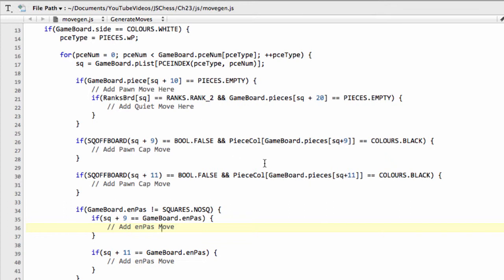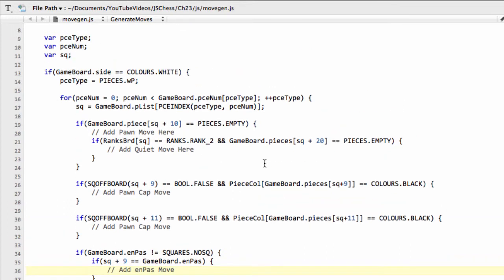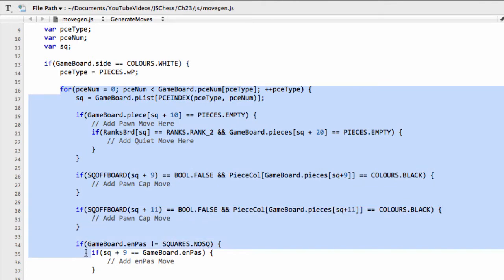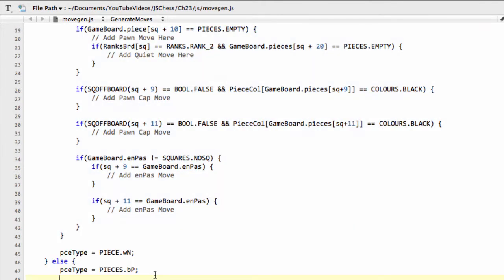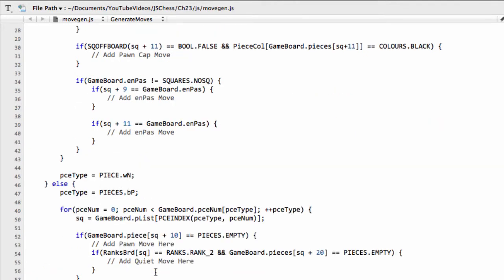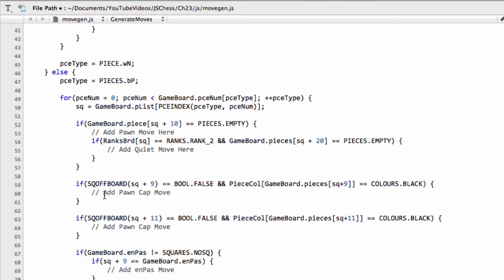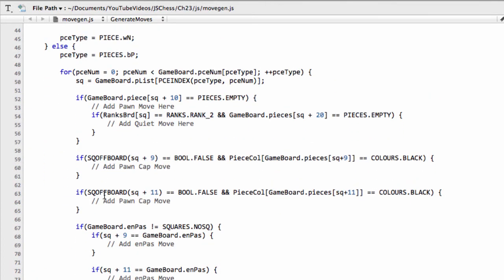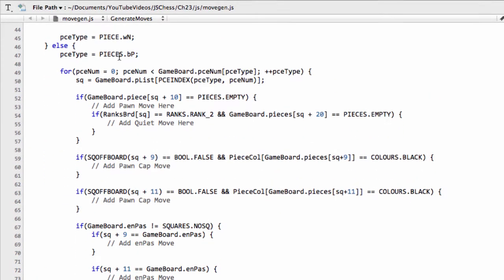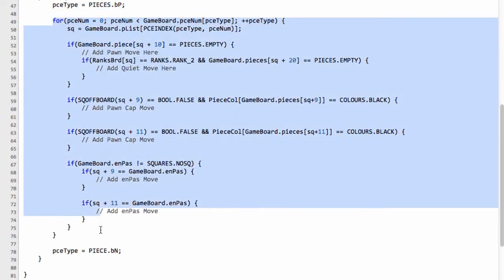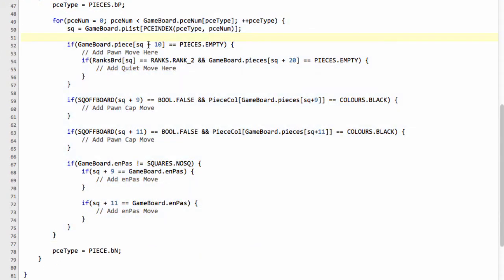And now all that remains is to take this code that we've got here for the white pawns, and I'm going to do something rather dangerous rather than type it out. I'm going to select the whole for loop and I'm going to drop in that code at the pieces black pawn here. So we've got the entire for loop, but we have to be a bit careful here in changing things because this is where bugs can happen when you do things really, typing out in this way.